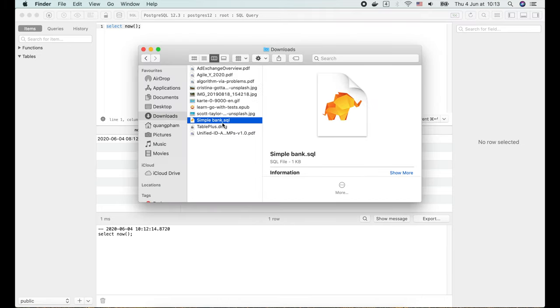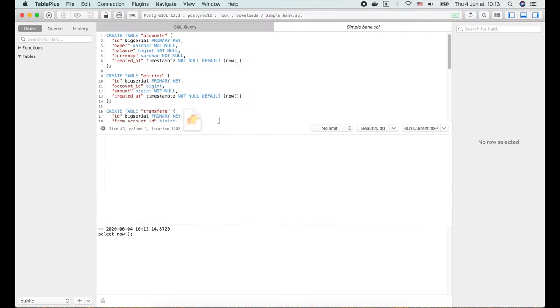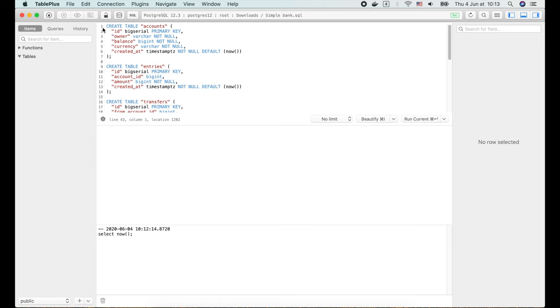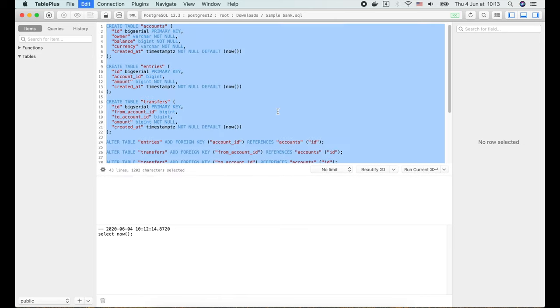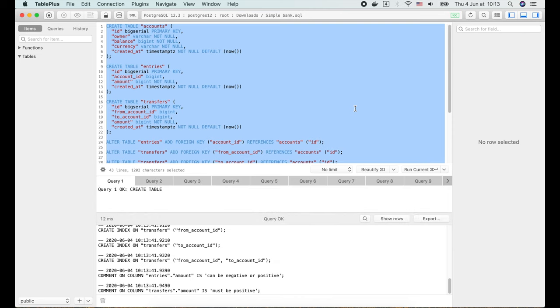Now let's open the simple bank SQL file that we've generated in the previous lecture. Then select all queries in this file, and press command enter to run them. All successful!